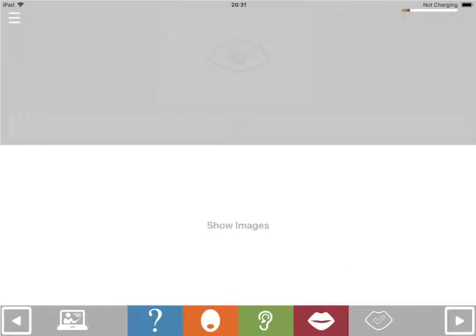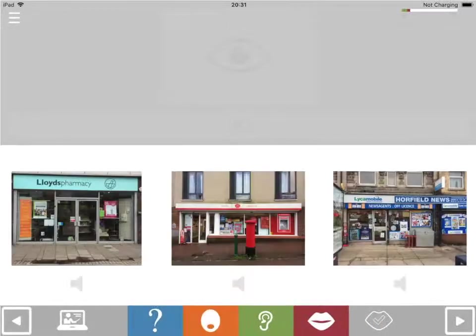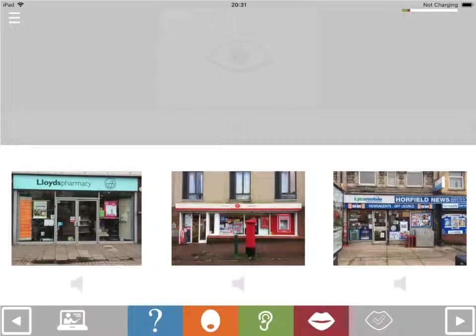If you're not sure of the answer, touch Show Images to see a choice of pictures.